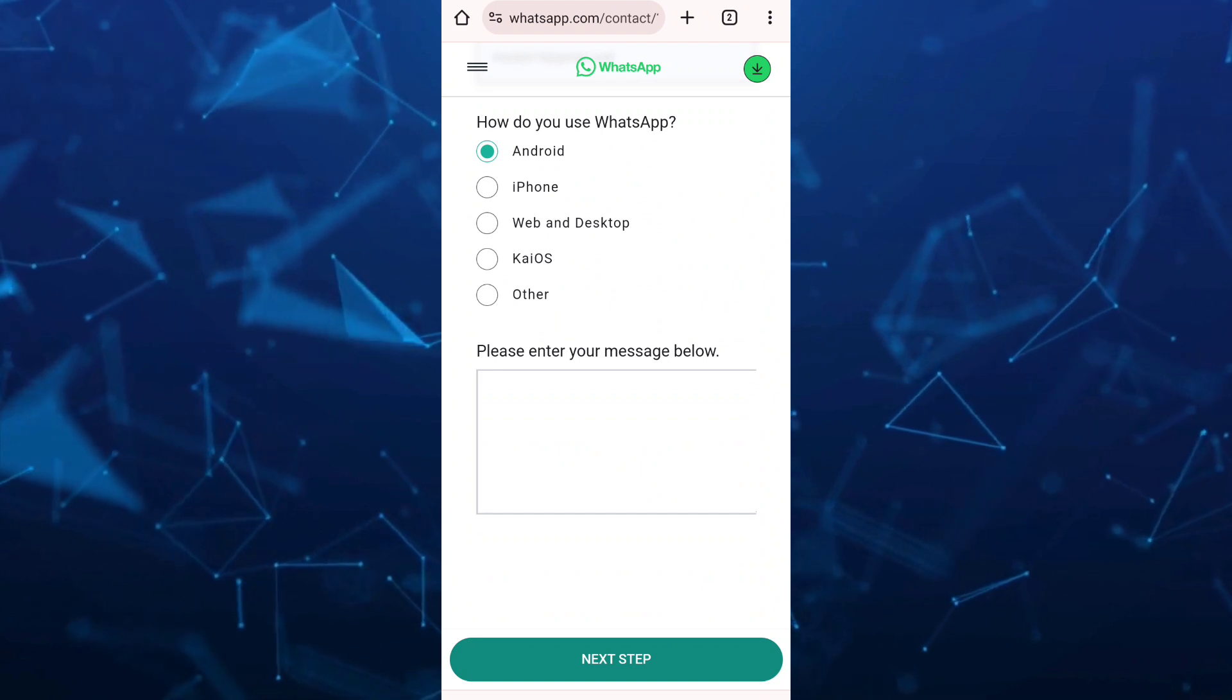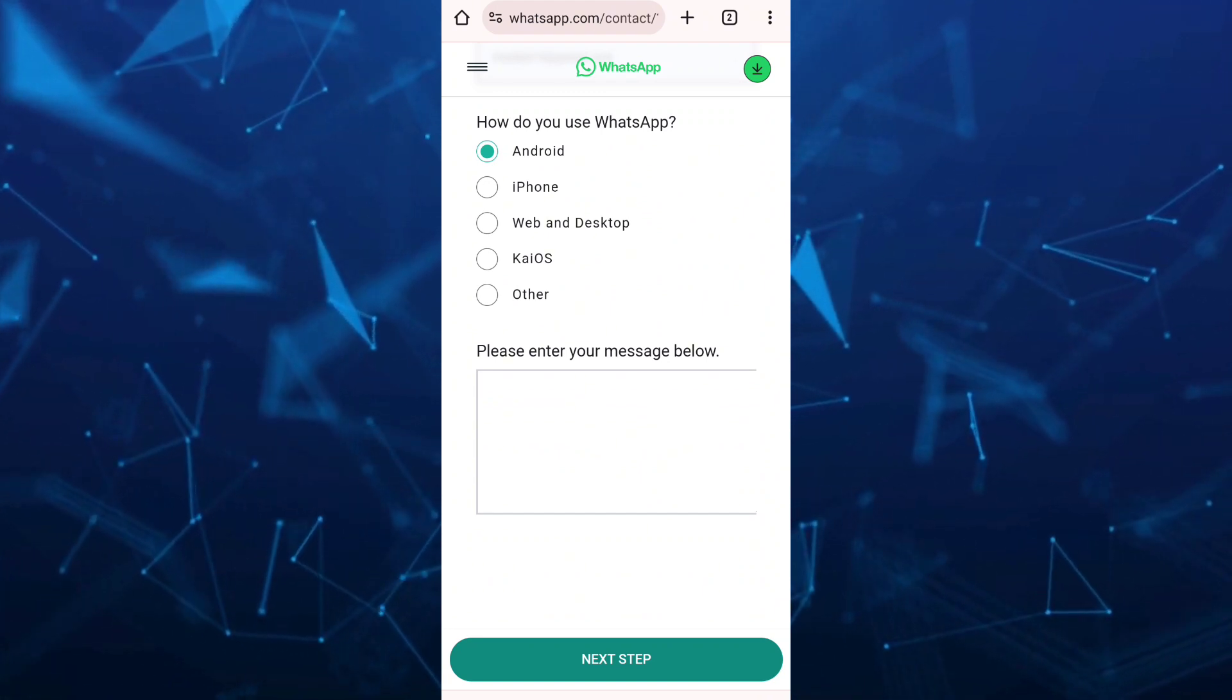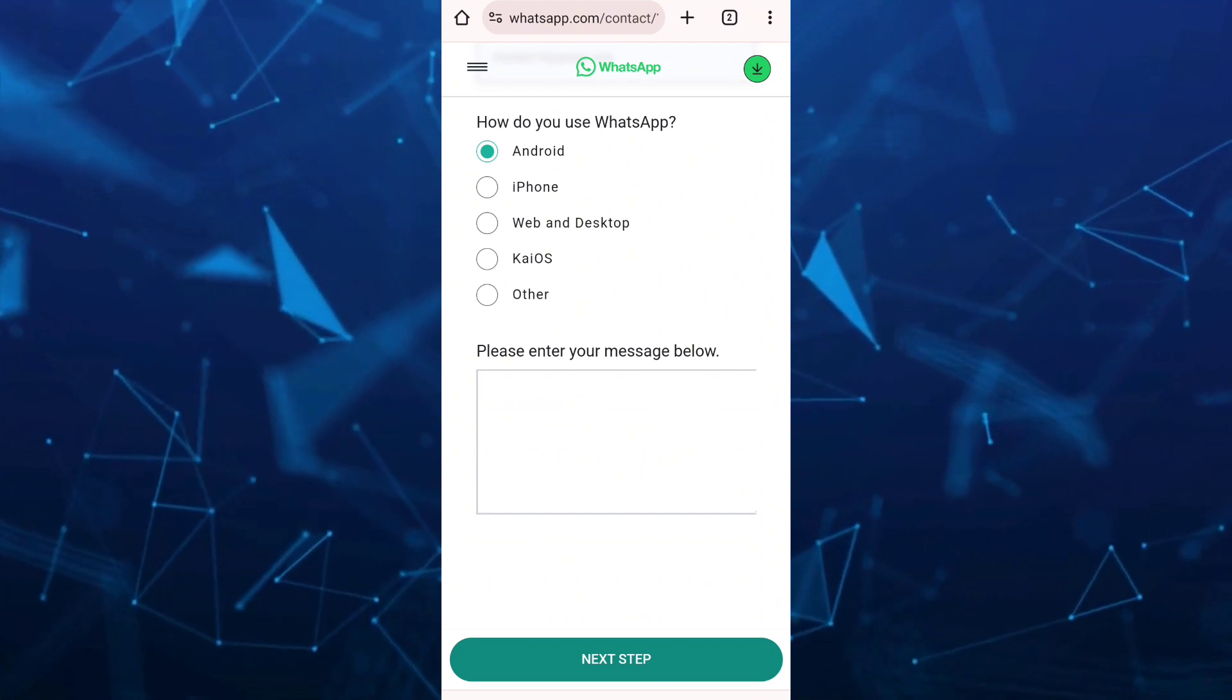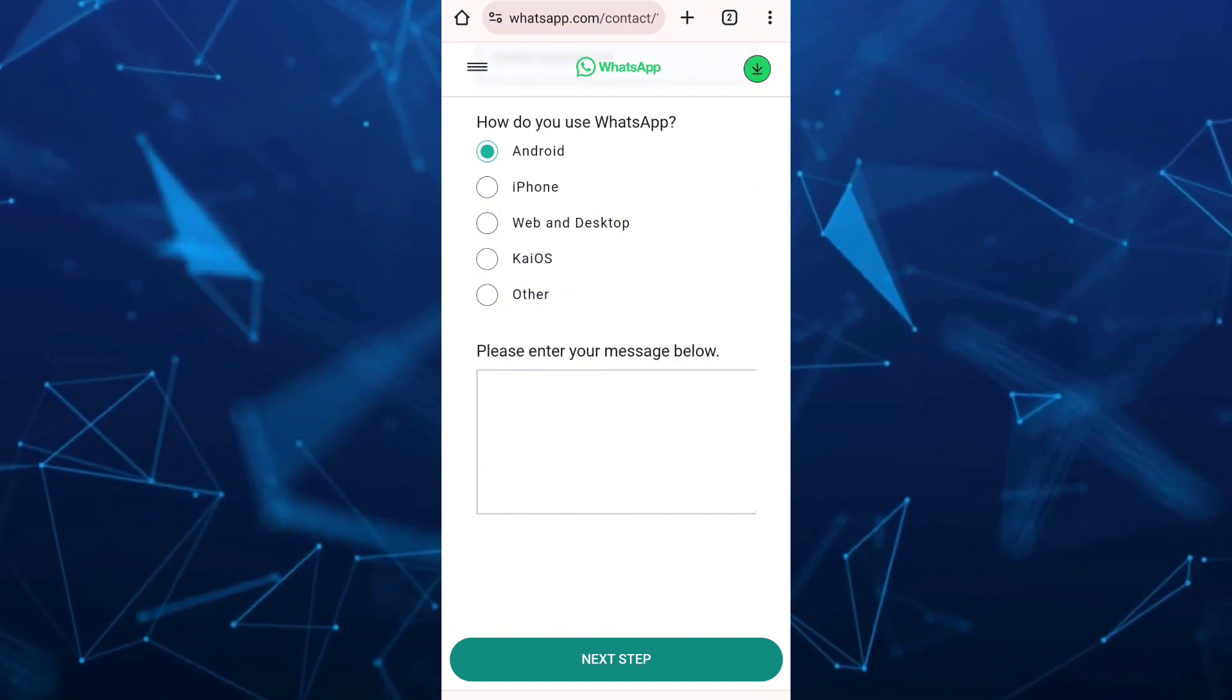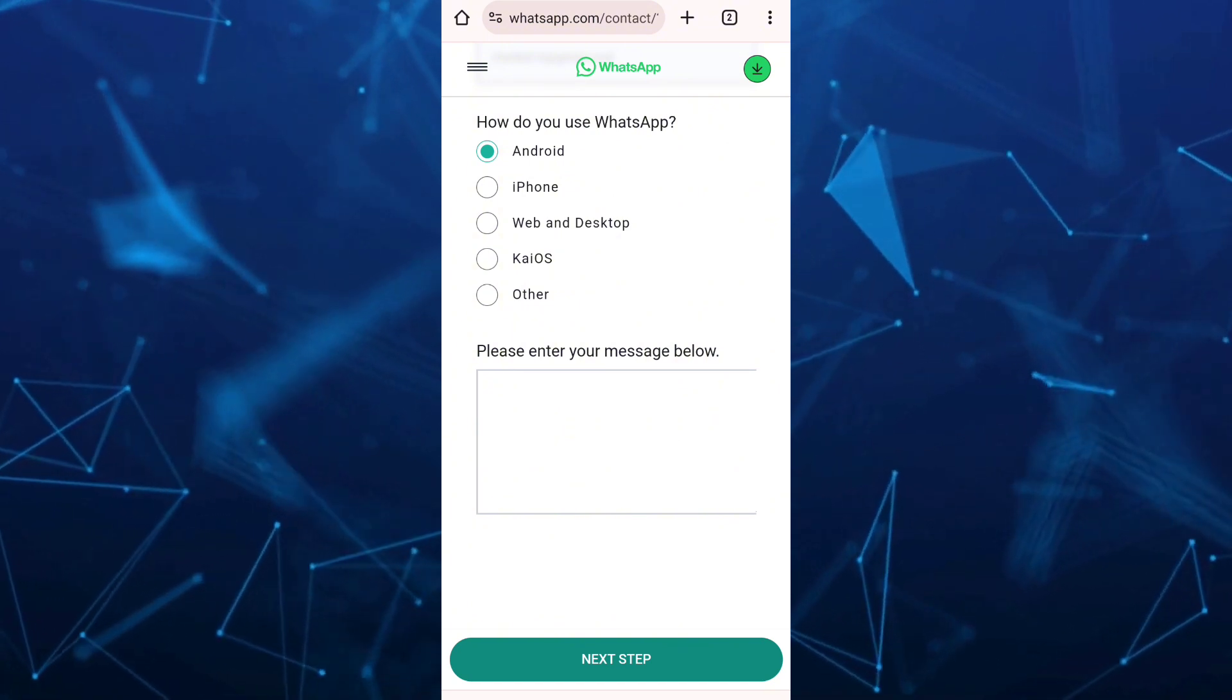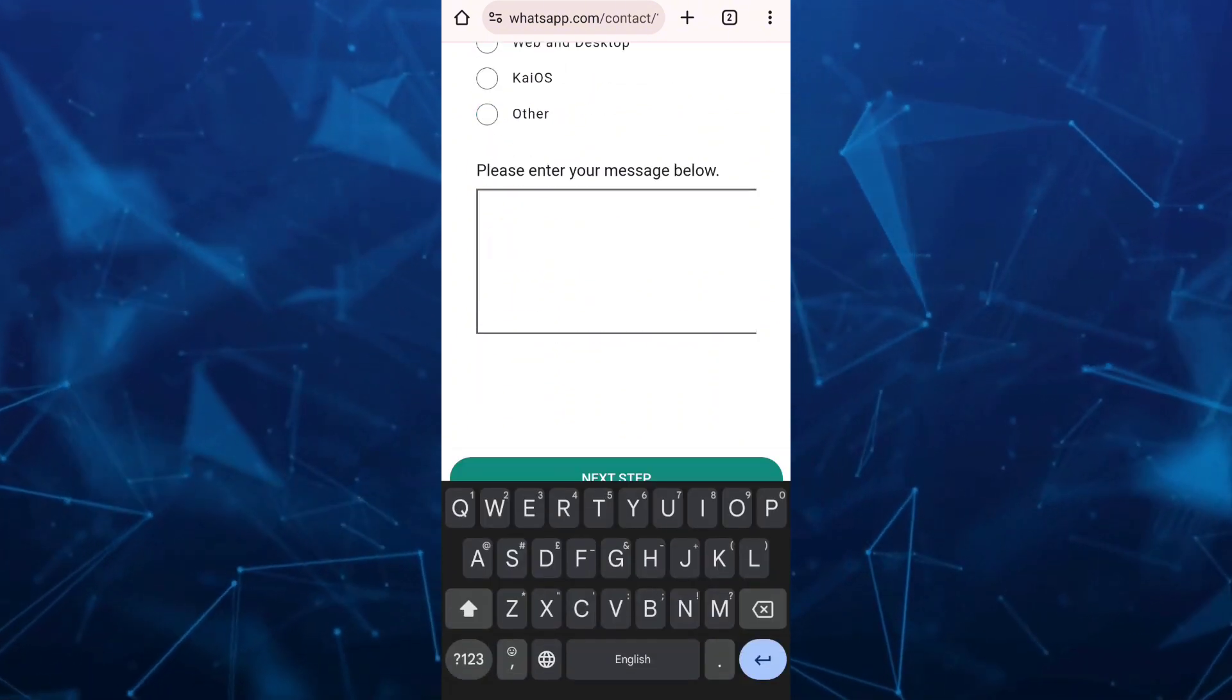At the bottom, select how you use WhatsApp: Android, iPhone, web and desktop, KaiOS, or other. I'm selecting Android.